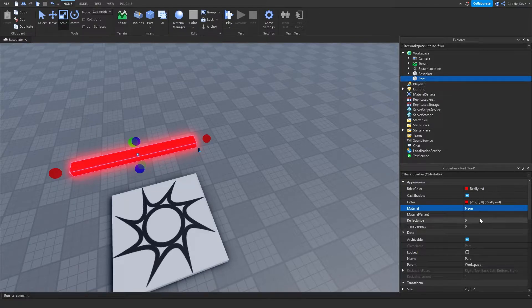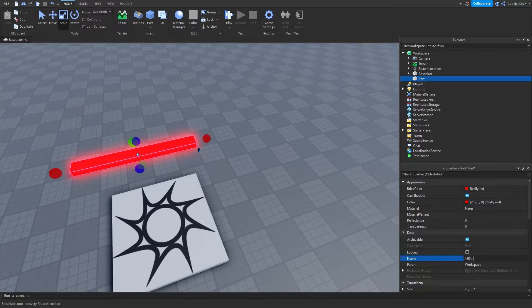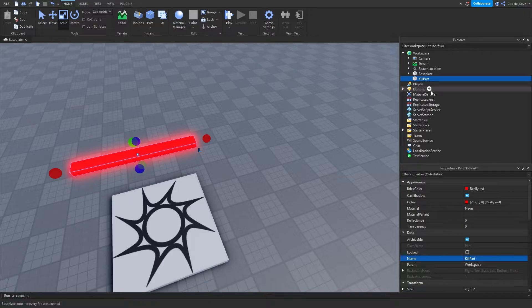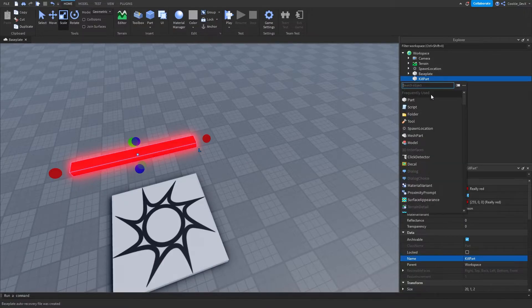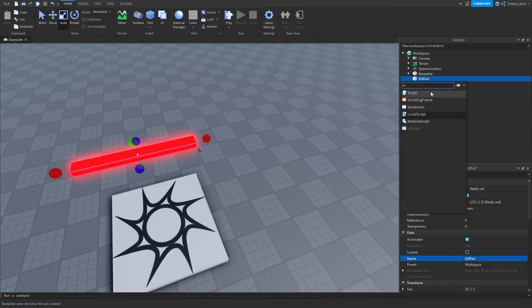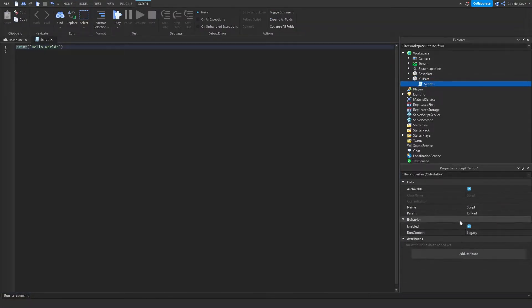We're going to look for our part. Let's just call this kill part for good practice. And then let's insert a brand new script in here. Let's call this the kill script.